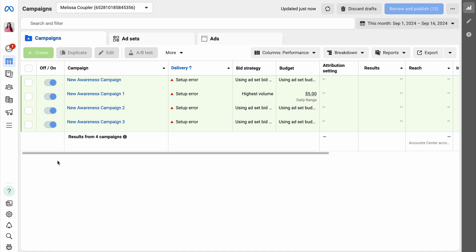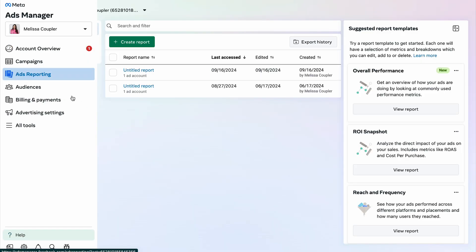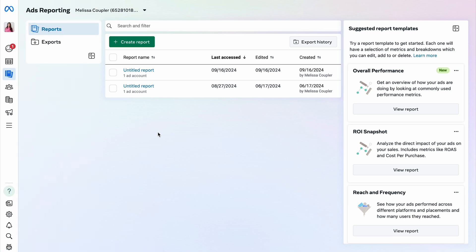Okay, now let's talk about exporting Facebook ads data. The native method involves using Meta Ads Manager. Here, navigate to the Ads Reporting tab. You'll see any previously created reports, and you can also create new ones. Let's walk through that process.